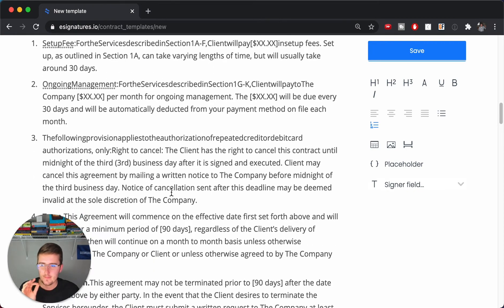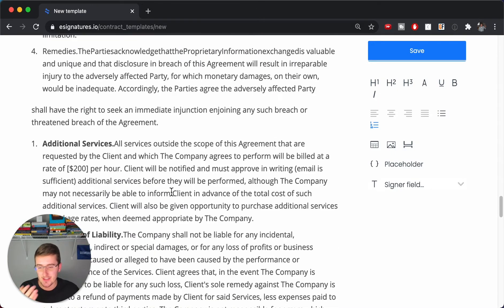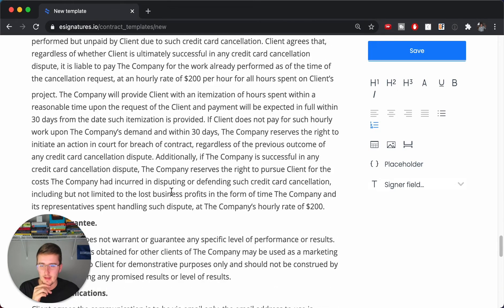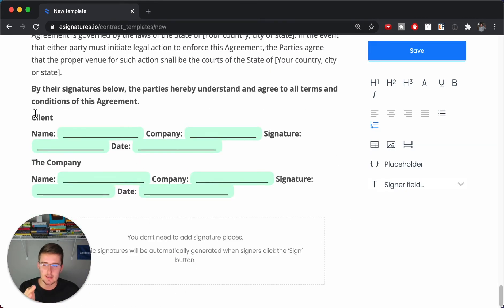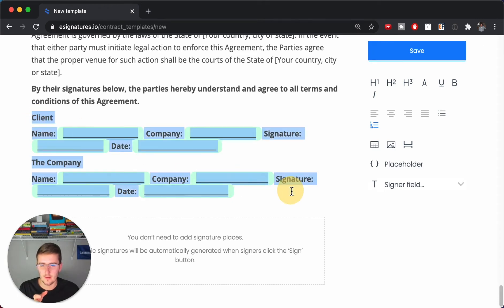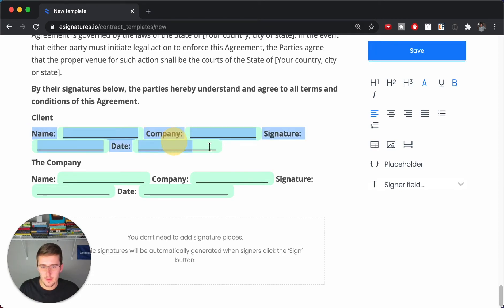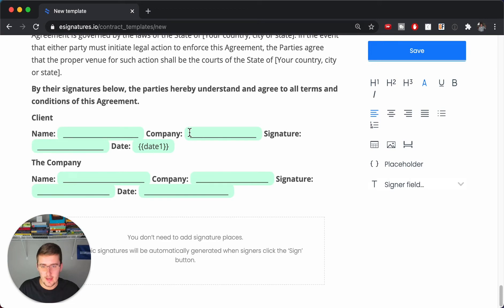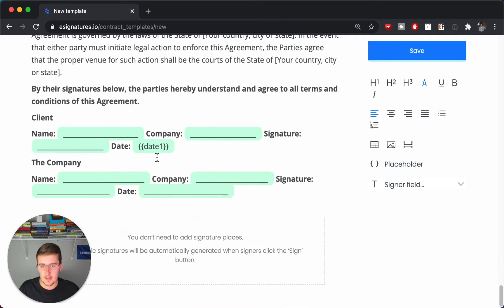We keep scrolling down — this is a pretty lengthy contract. I'm not going to suggest any particular clauses, this is just one I downloaded from the internet for this example. At the bottom you'll see the signatures and agreements. You can delete the pre-filled date text there and replace it with the placeholder 'date_one', the same as the first date at the top.